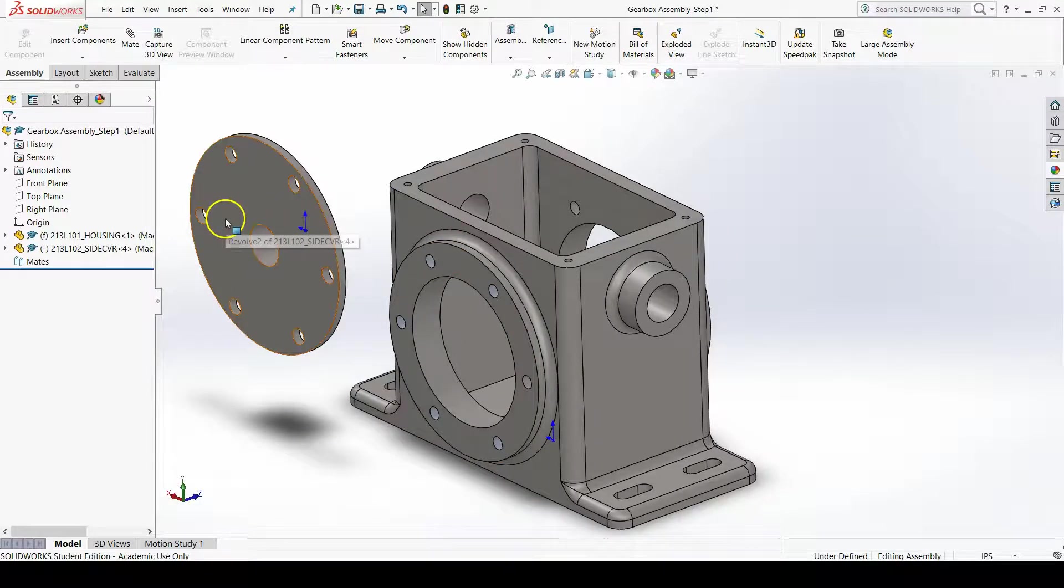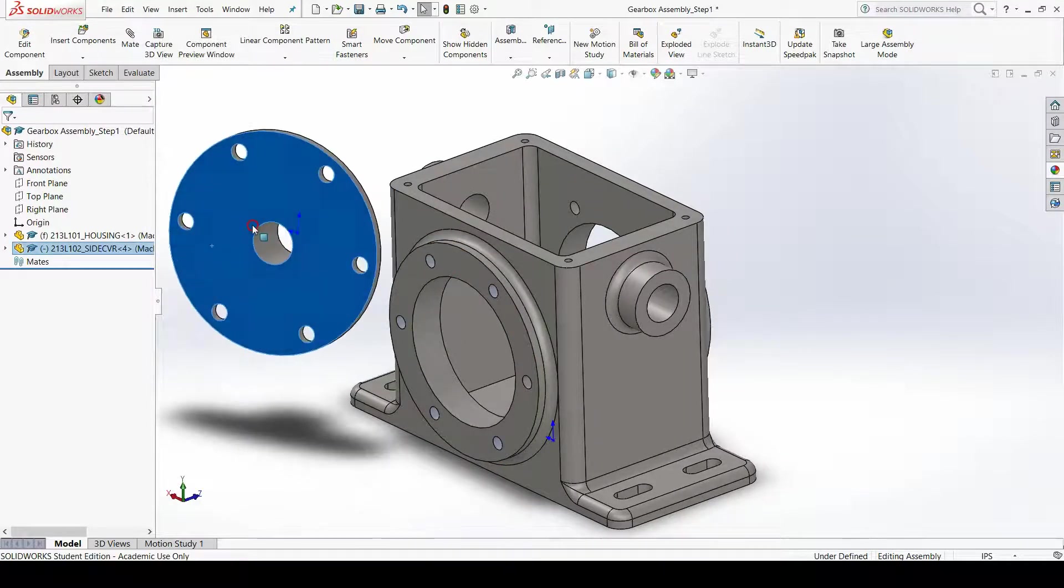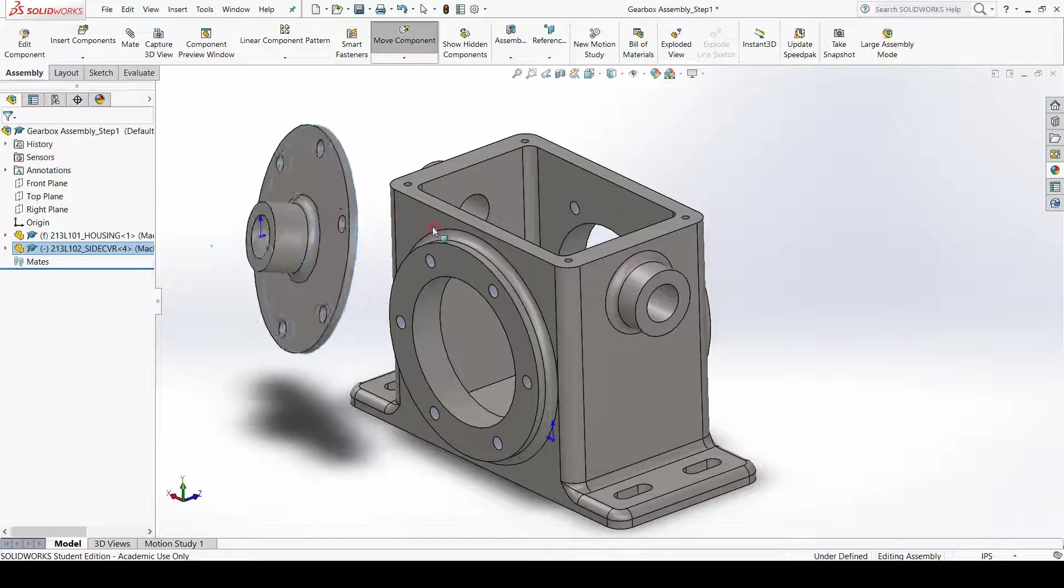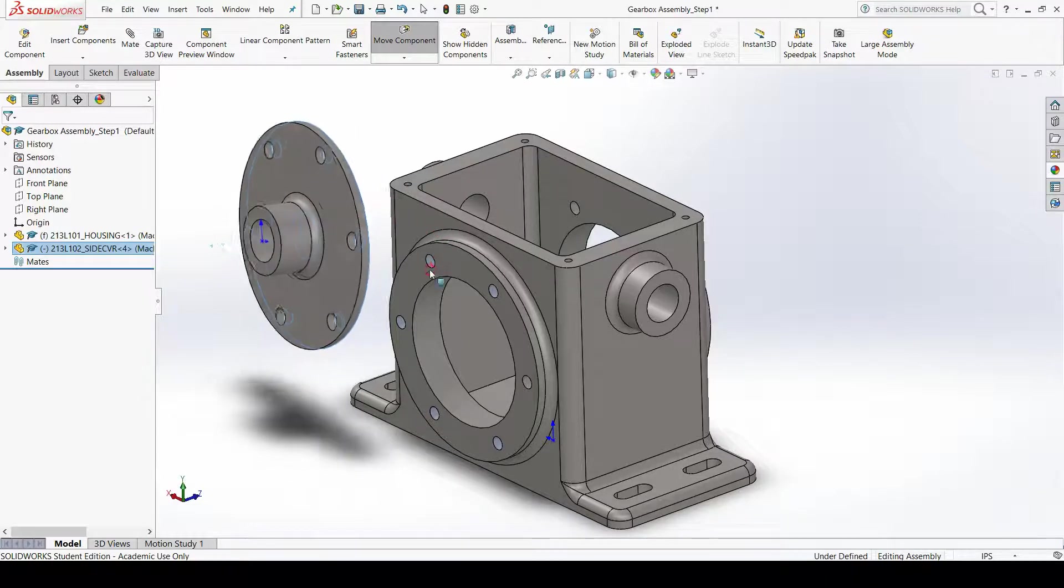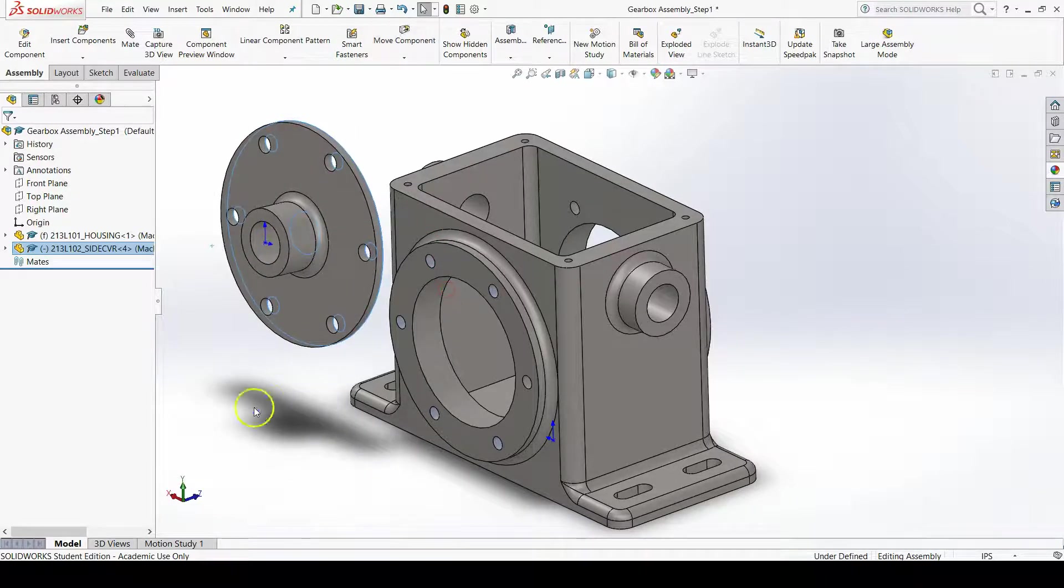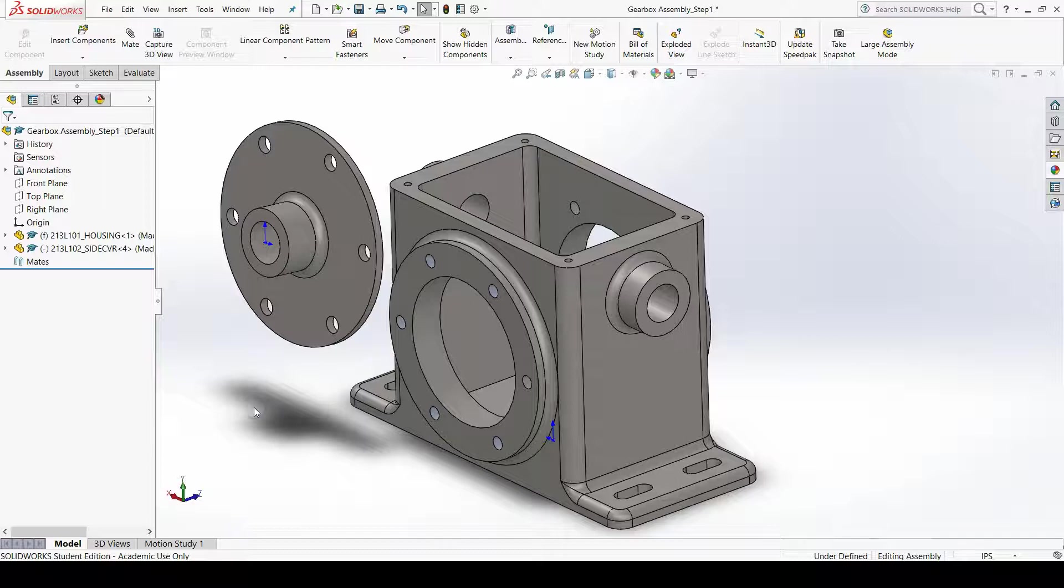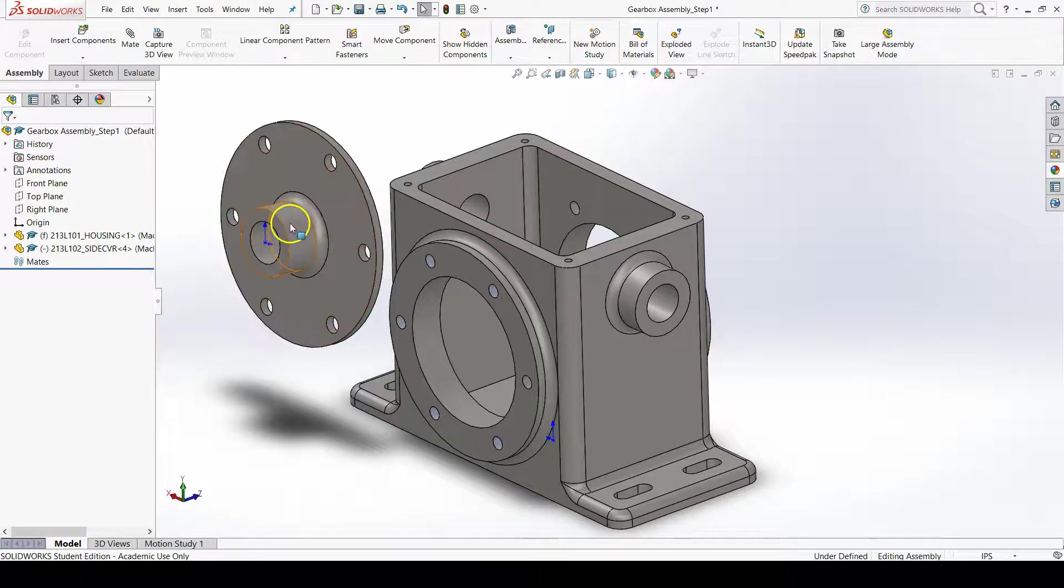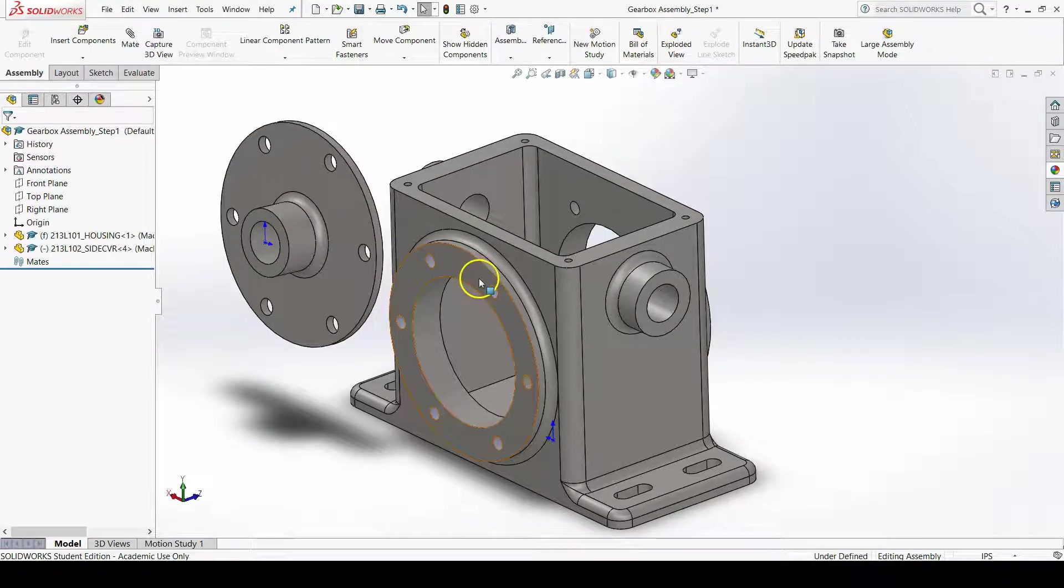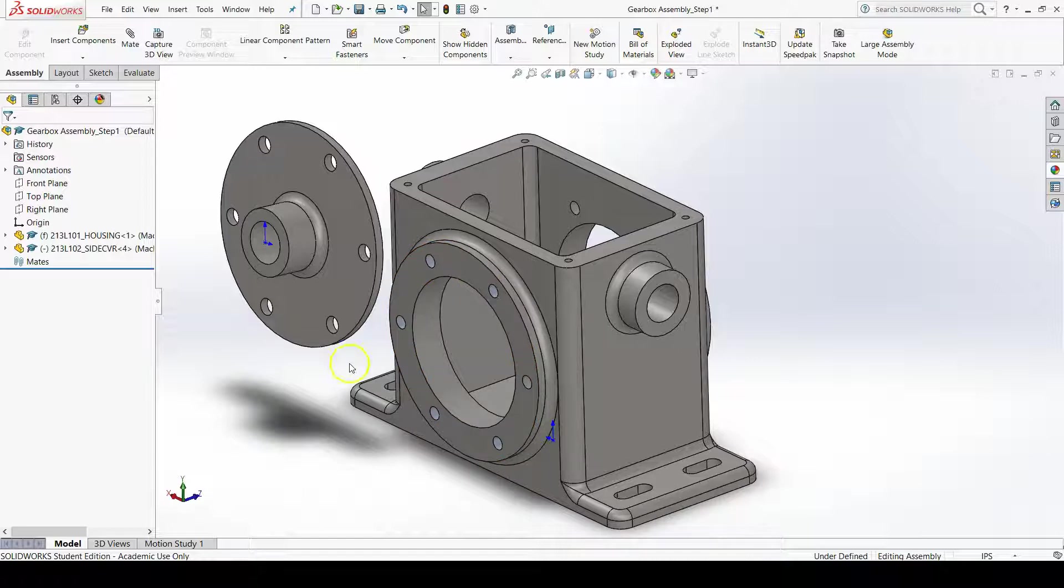You can right-click and drag on the side cover to rotate it closer to the orientation that we're looking for. Now, to relate the side cover to the housing, we need to use mates.